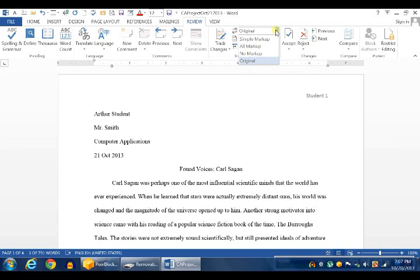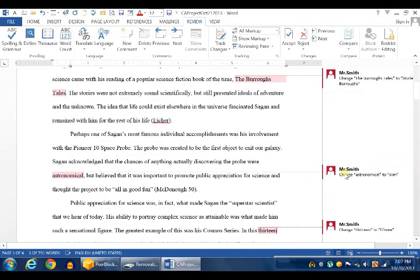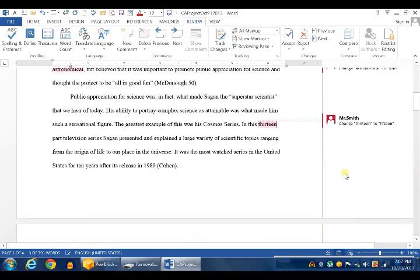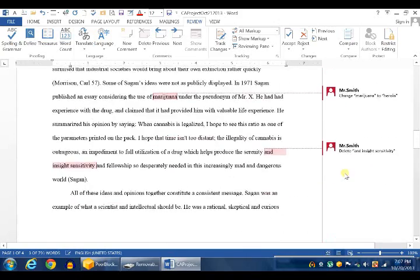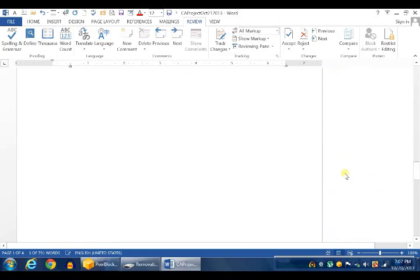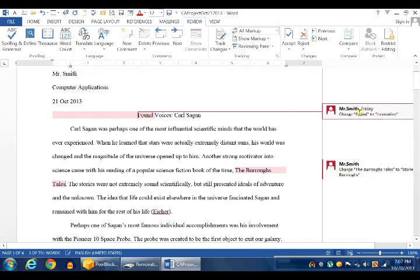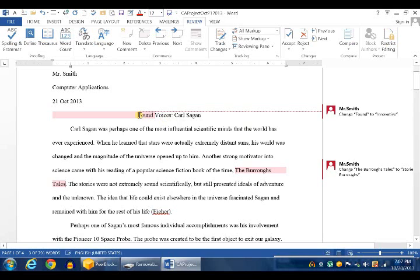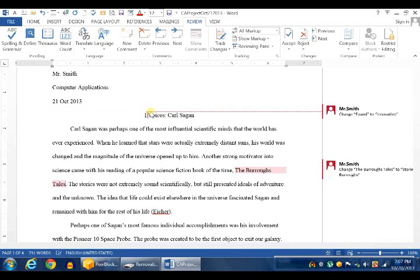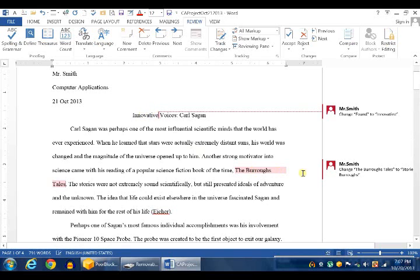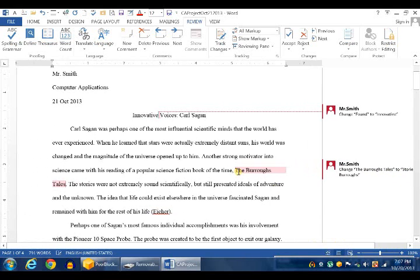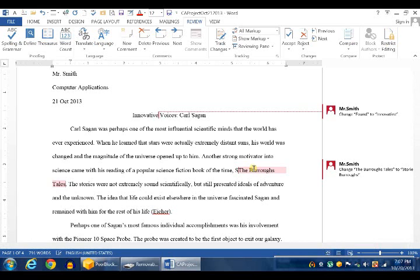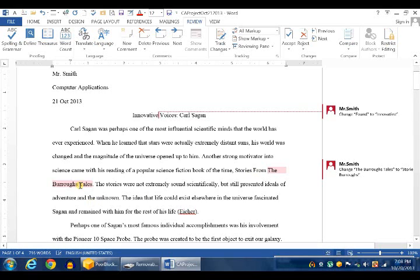If you click on Original and choose All Markup, you will see comments that have been added. These are modifications that you need to make to this document before you save it. The notes are here on the side. It's very easy. For example, this note says change the word found to Innovative. So what does that mean? You just simply hide the word found and type the word Innovative. Just like this. And then on the next one, it says change the Burroughs Tales to Stories from the Burroughs.